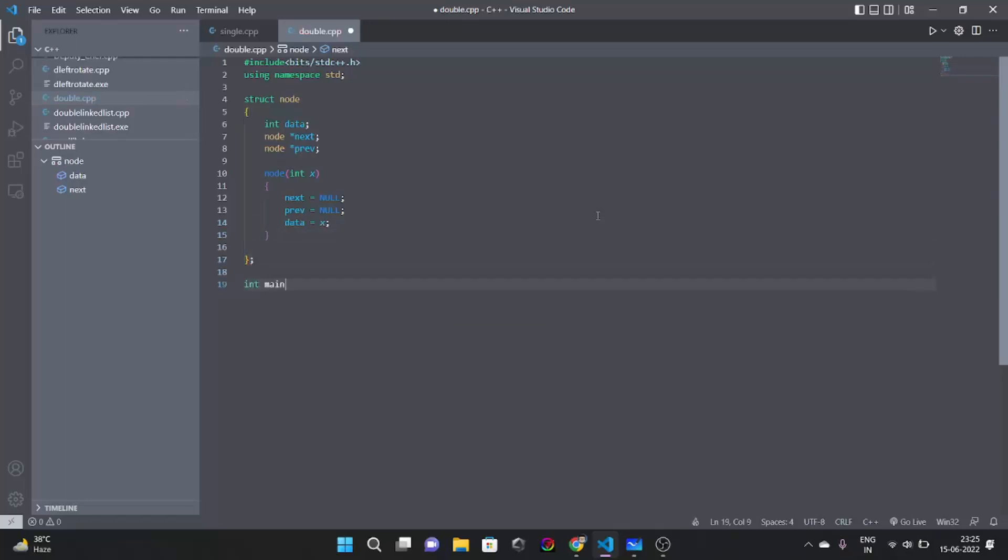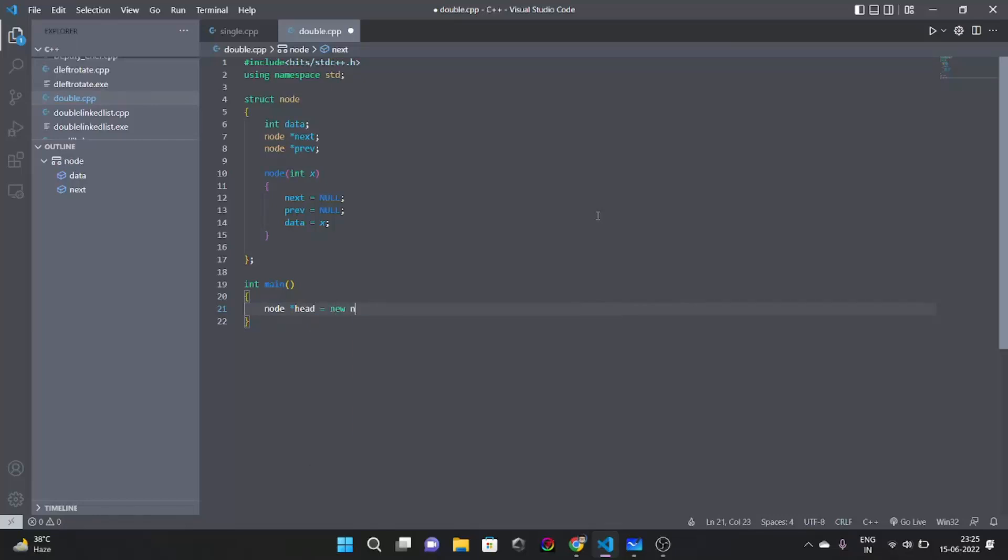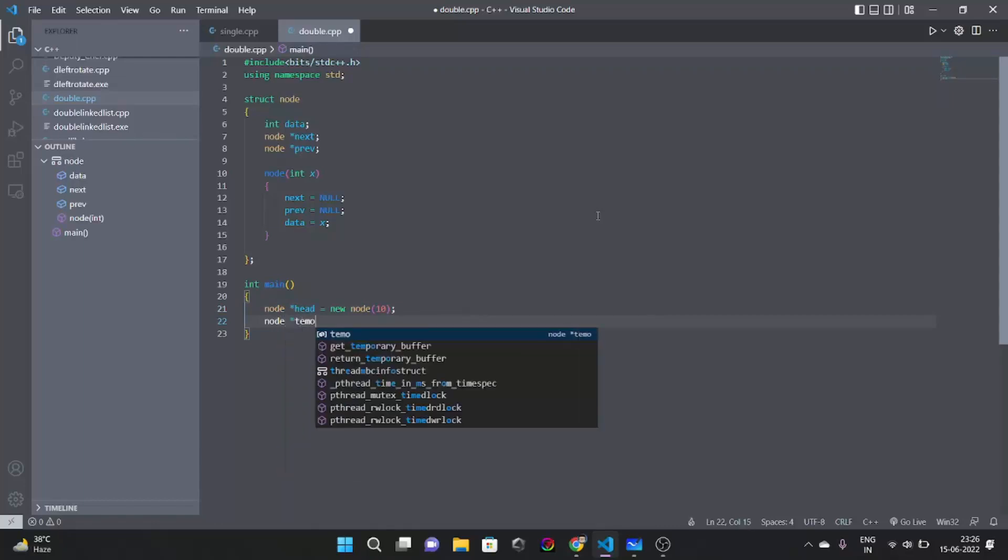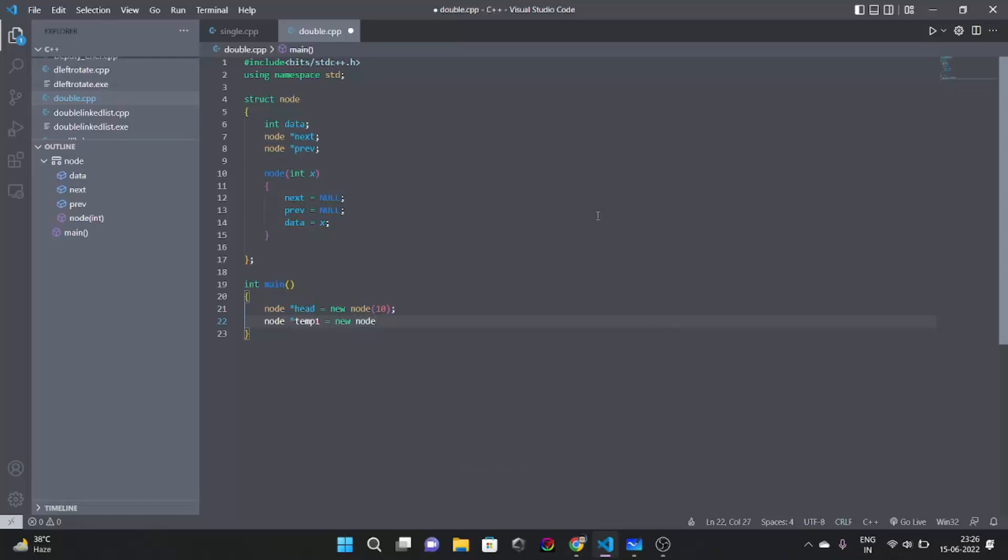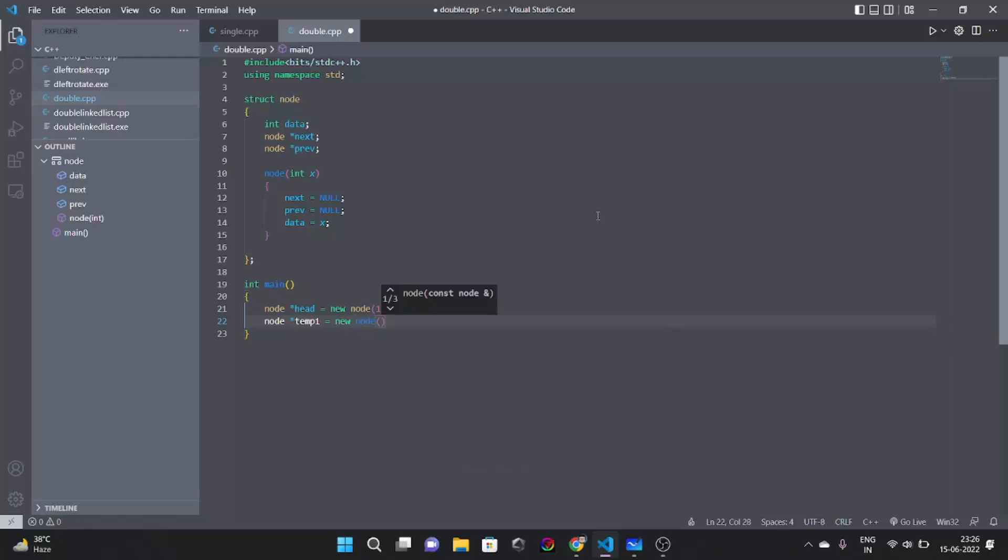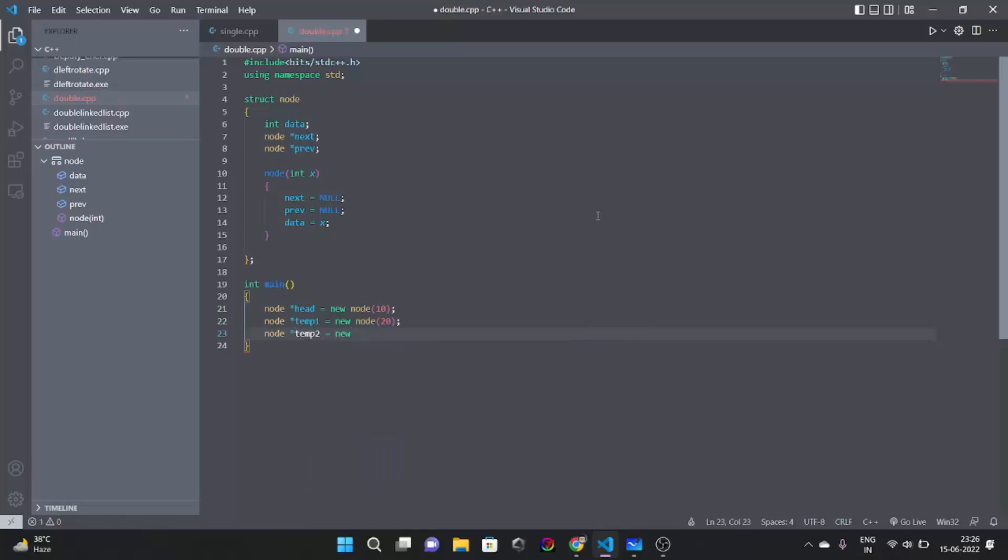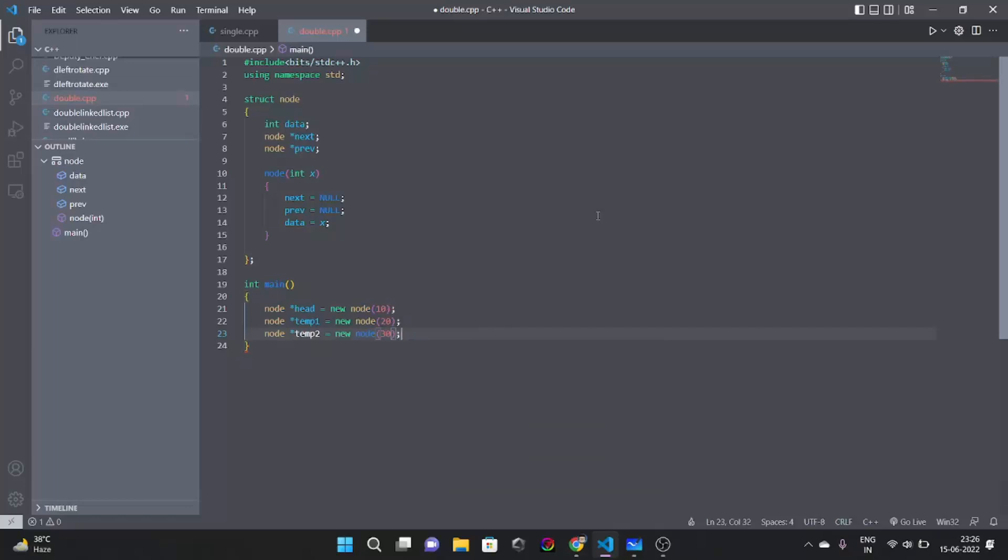Now let's write our main function here. Let's have node head, let's have it as new node 10. Now another node called temp1 pointing towards node 20. Then we have another node temp2, new node 30.